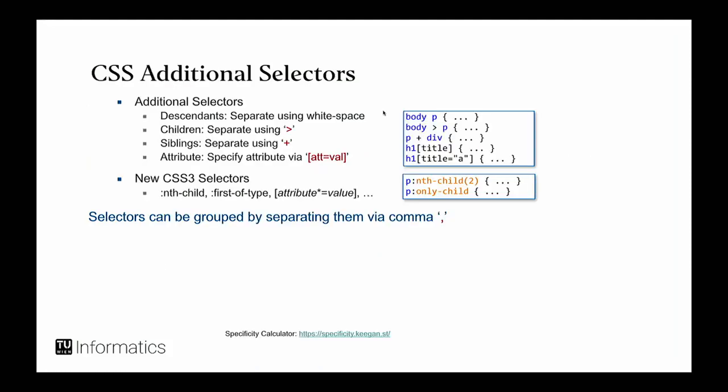And then there are additional selectors that are sort of interesting. You can have descendants. So if I say body P, which is kind of redundant, it says all the P's that are in the body. If you say body greater than P, then it only applies to paragraphs that are direct descendants of the body. So if you have a body div P, it wouldn't apply anymore. Then you have siblings, which rarely used, I think, but sometimes maybe. And you can specify based on attributes. You can say, give me all the headings of the first order with the title, that's the first one, or with the title that is equals to something. So you can be very specific in your selectors.